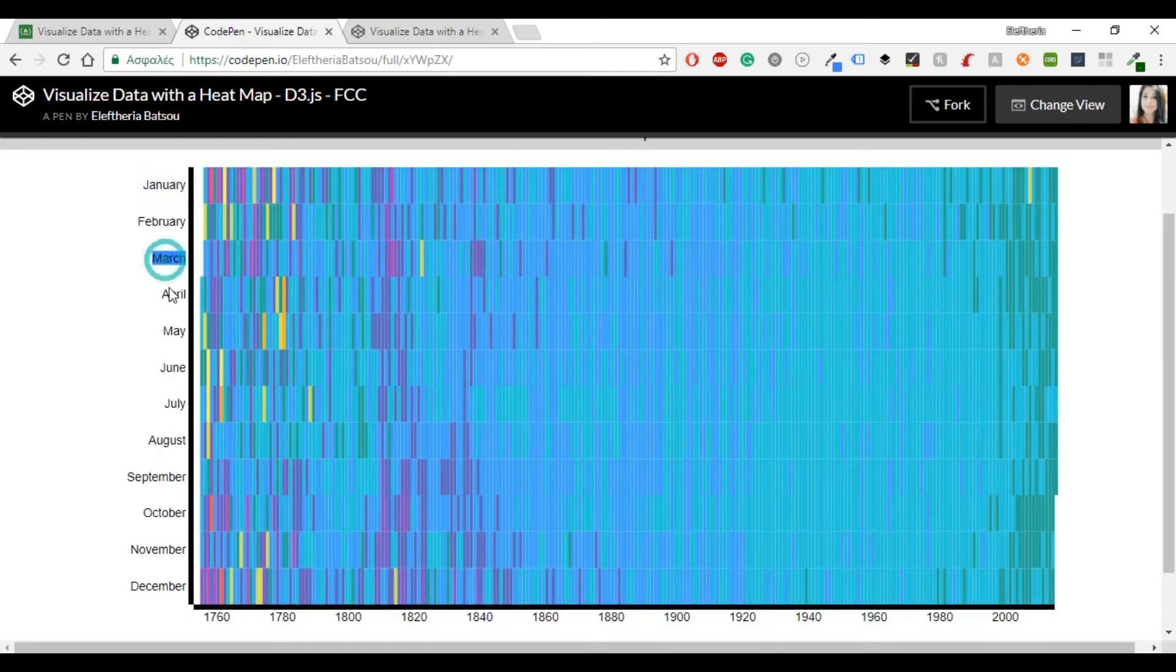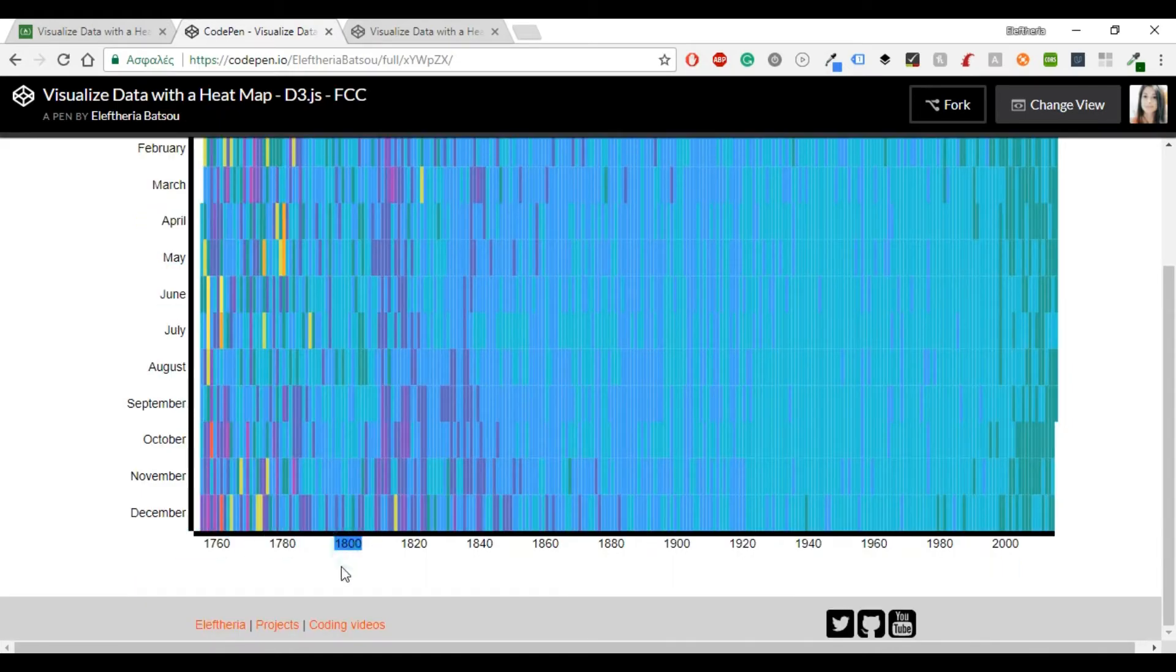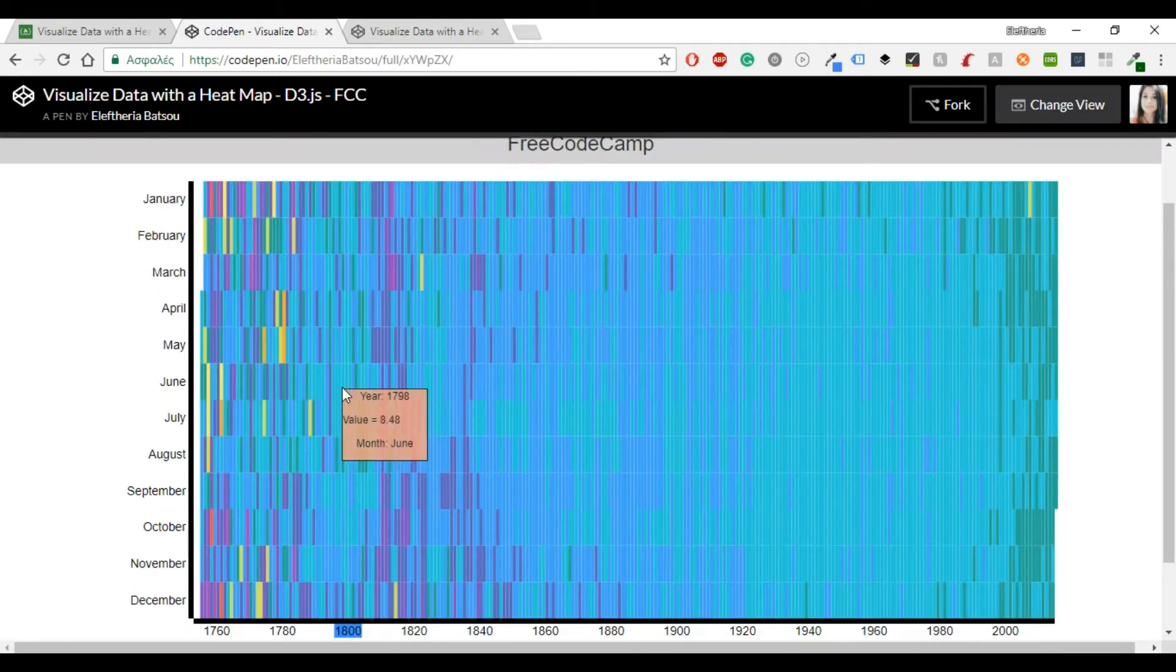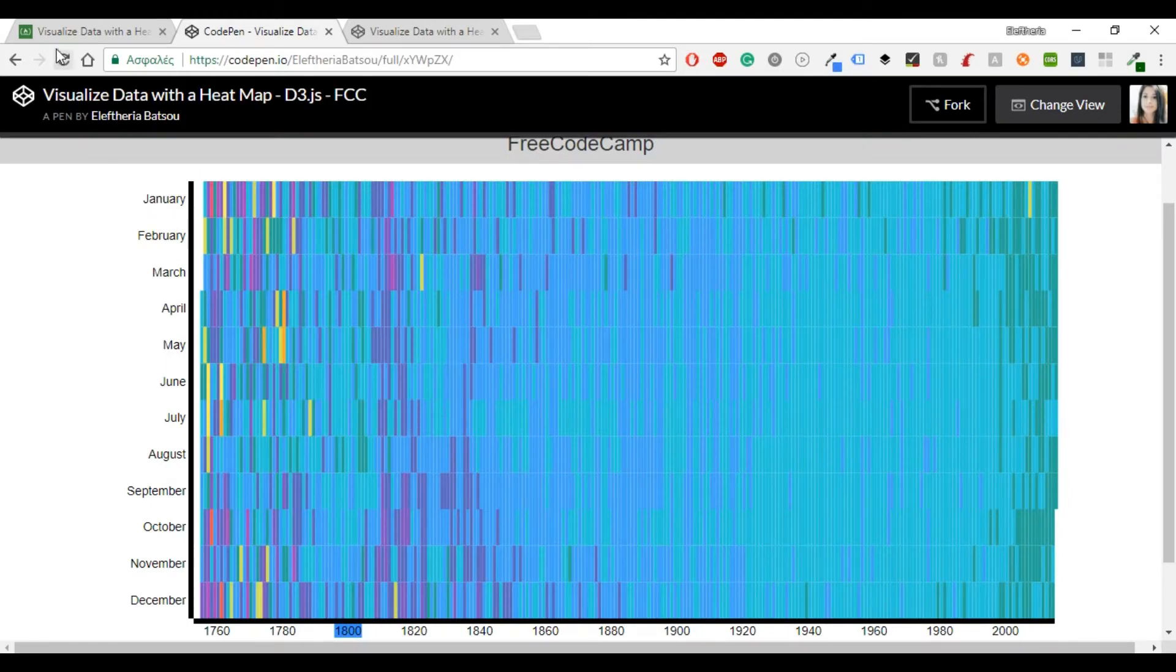In the vertical axis we're going to have the months and in the horizontal the years. Inside the heat map you will see a tooltip with some information.